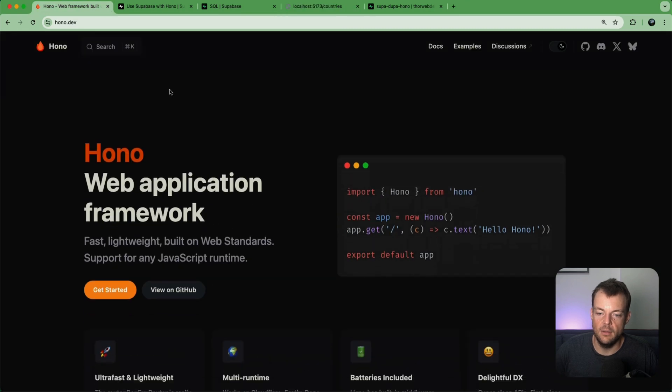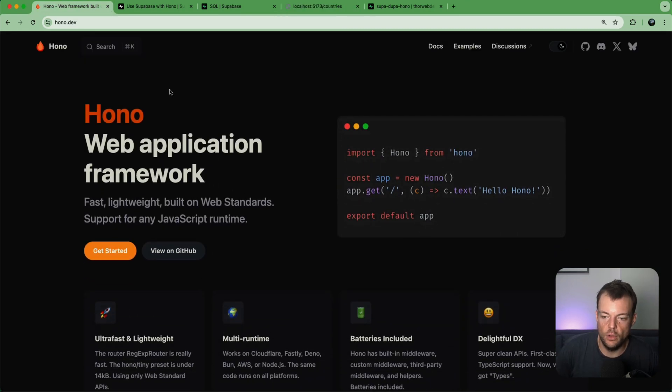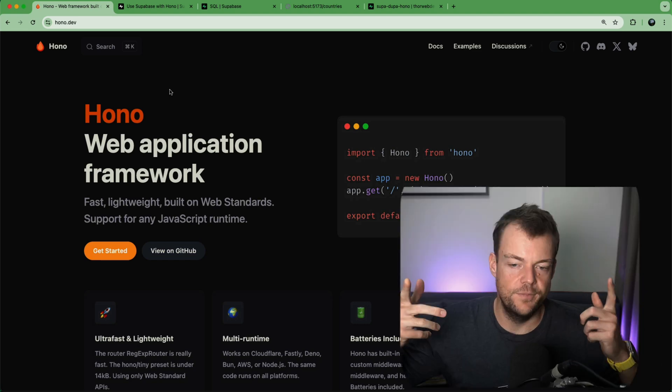So you can use Supabase just the way you are used to. There we have it - this is how easily you can get up and running with Hono and Supabase auth and Supabase database. Let us know if there's any other frameworks that you'd like to build with. Tweet at us if you've built something cool with Hono and Supabase. Let us know, and until then, keep building cool stuff.